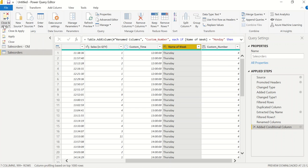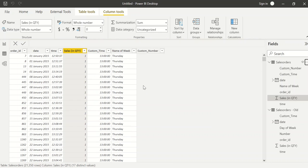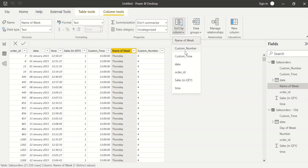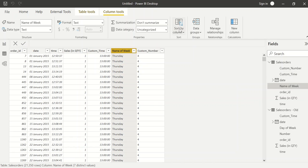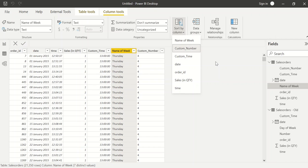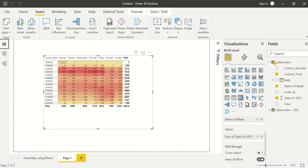I'll close and apply. Now in the data view, I'll click on the Name of Week column, then Sort by Column, and select custom_number. Now this column is sorted by custom_number. Going back to the report, I can see the days are now sorted: Monday, Tuesday, Wednesday, Thursday, Friday, Saturday, Sunday.